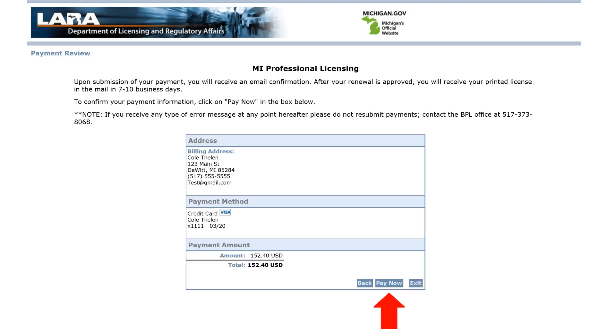The receipt confirms that the Department of Licensing and Regulatory Affairs has received your payment and that the renewal process was completed. You should receive the paper copy of your license in the mail in 7 to 10 business days.